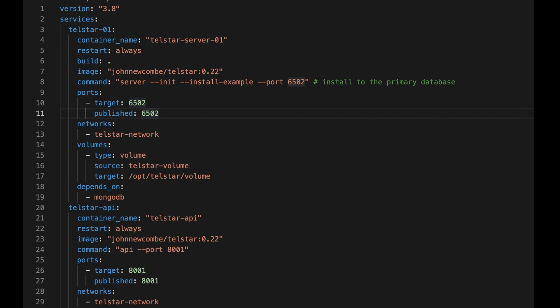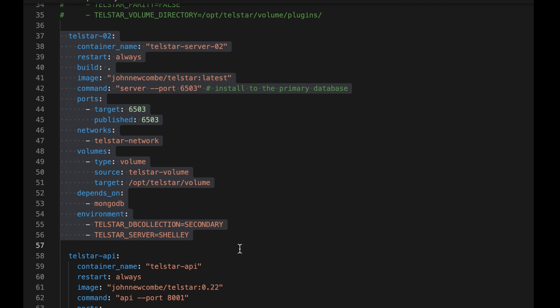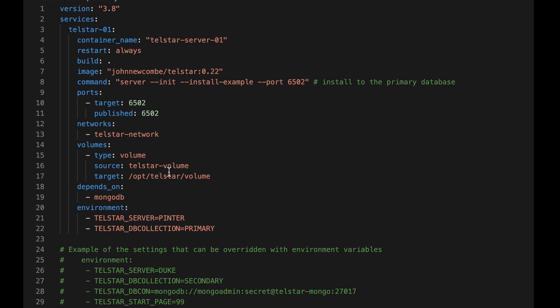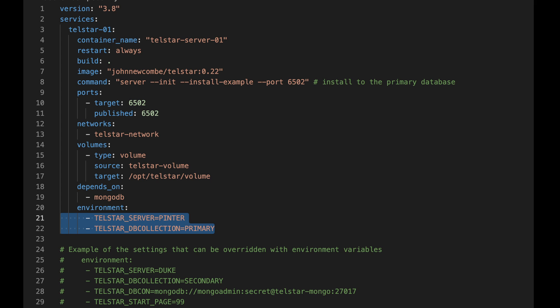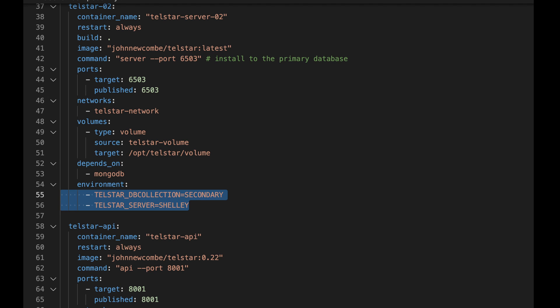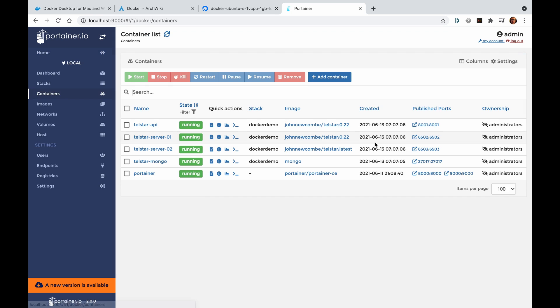Let's say we want two Telstar servers each using the same database — I'll show you why you might want to do this in a minute. This is simple: we can just add an extra section to the Docker Compose file. Just be careful of these parameters when adding more servers — the Telstar wiki will explain all about these. Since both servers use the same database, it's only really necessary for one server to have the init and install example option specified. The second server is exposing port 6503, so now we have servers listening on port 6502 and 6503. I'm using environment variable settings to give each server a different display name, with server one connected to the primary part of the database and server two connected to the secondary part.